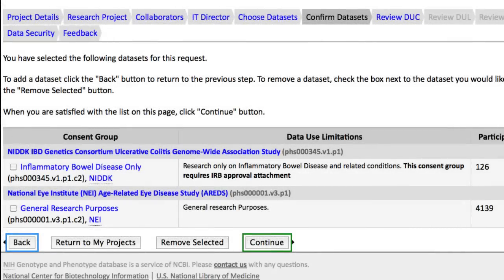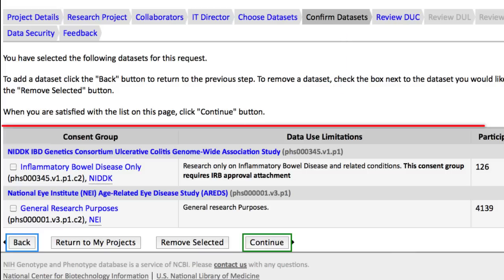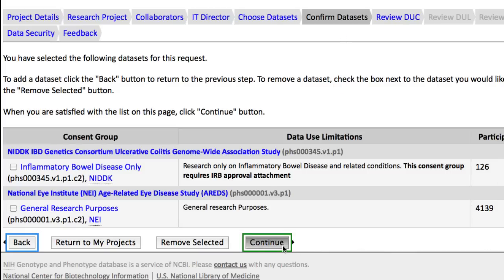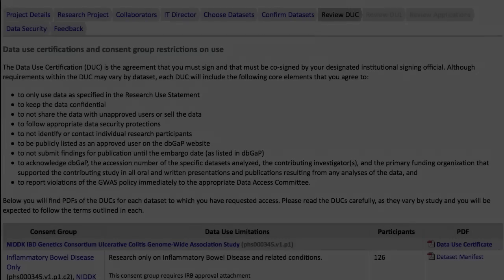For this video, I started a new project and selected my datasets in the first step, so I have skipped to Confirm Datasets. I'm satisfied with these consent groups, so I'll just click Continue.